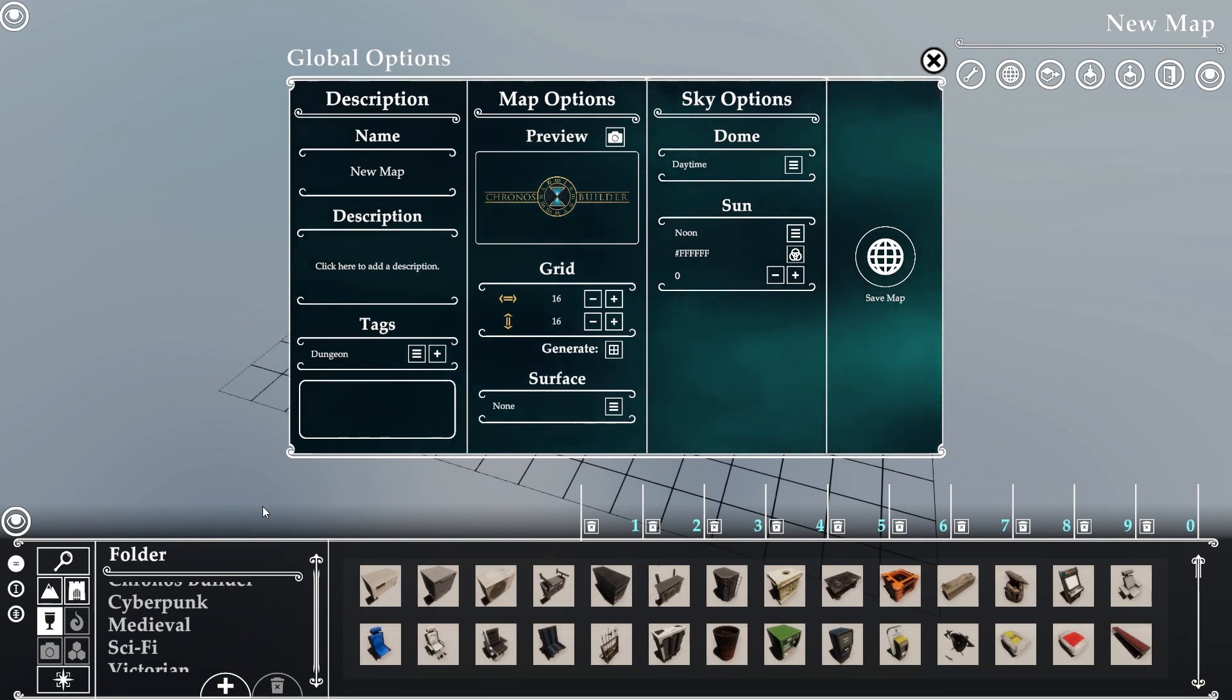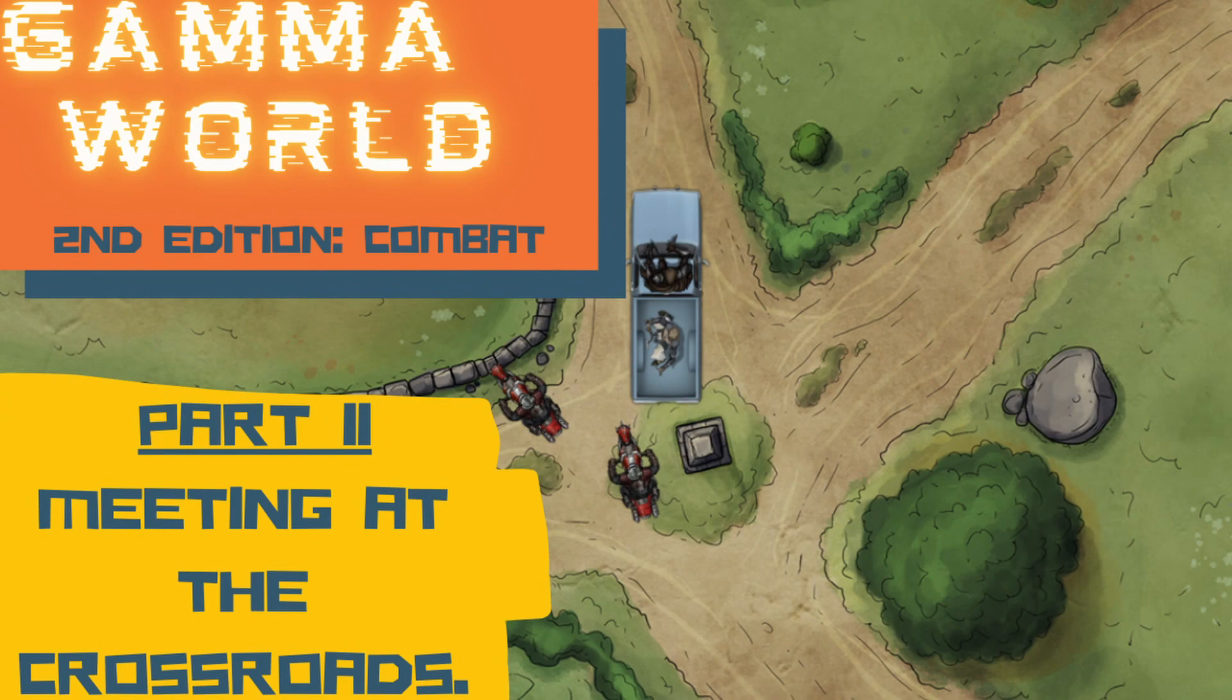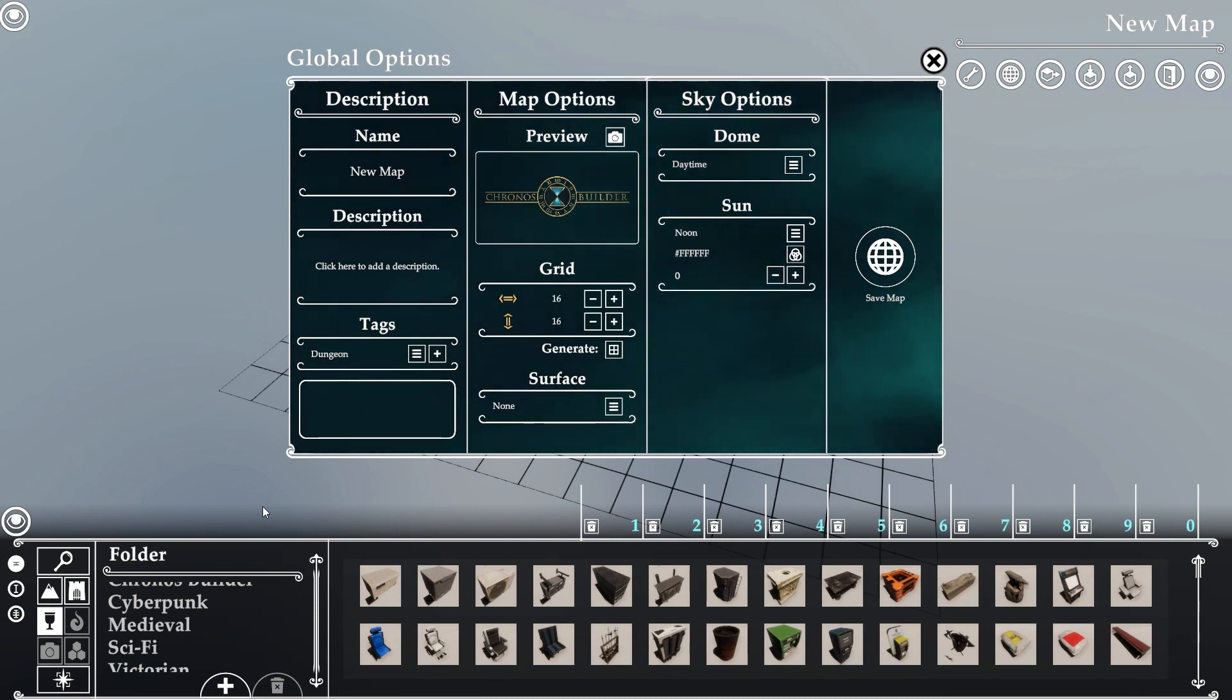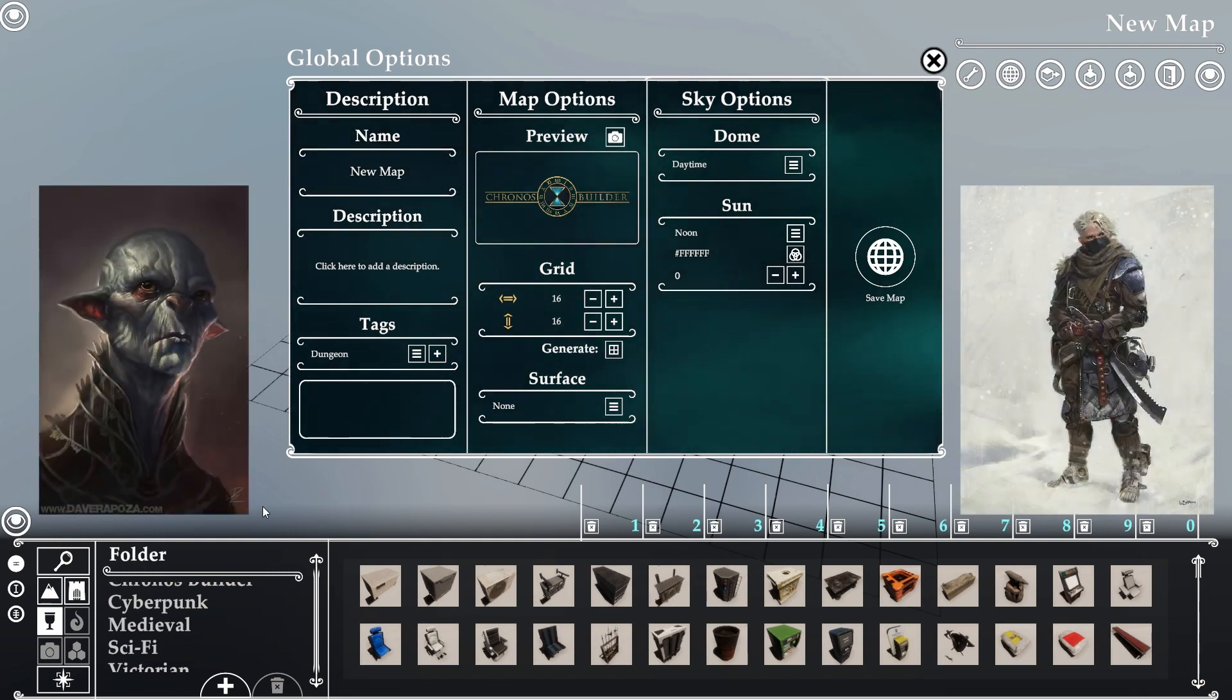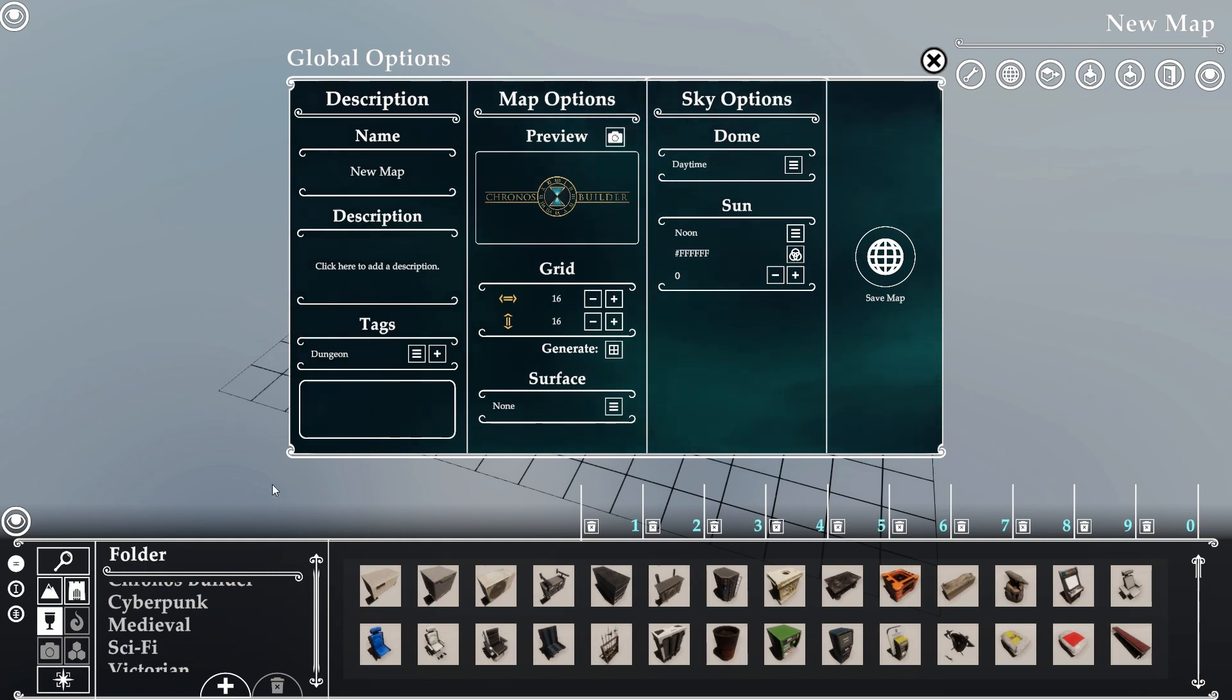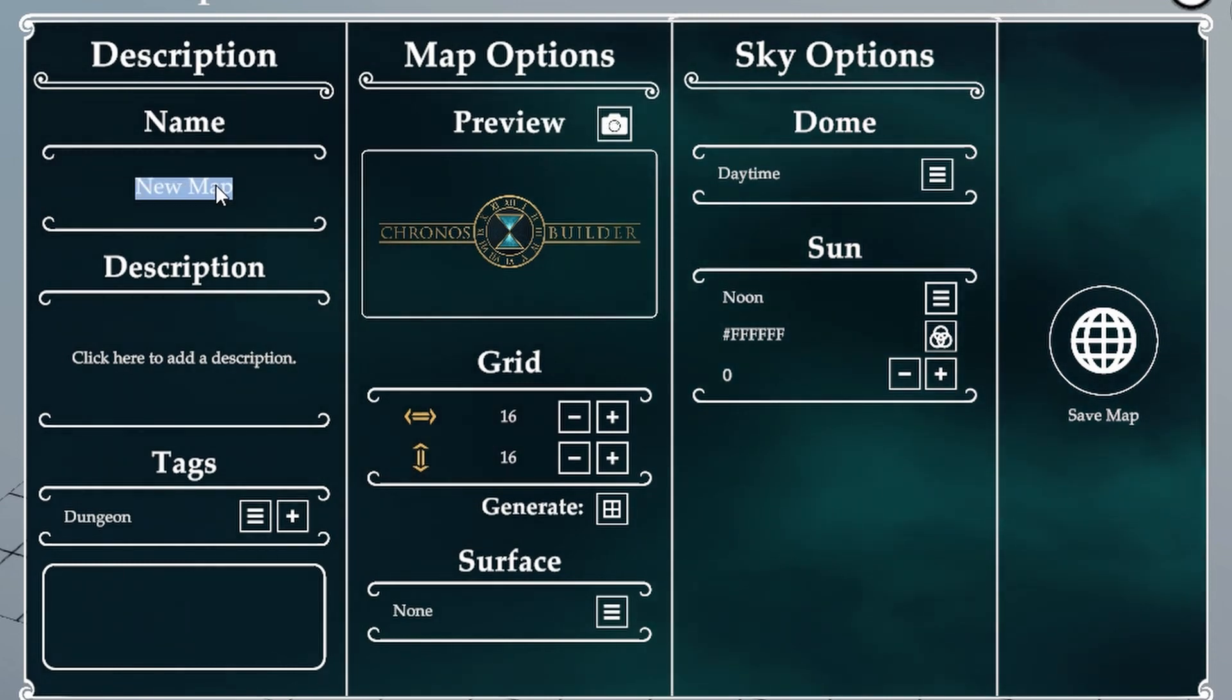Here we are. It's opened up our global options automatically, which is very convenient. The first thing we're going to do is name our map. Since we have a series of Gamma World videos, we're going to make a map for that one shot coming up. We're making it for a restorationist settlement. This is what's called the center, so let's put the name in there.